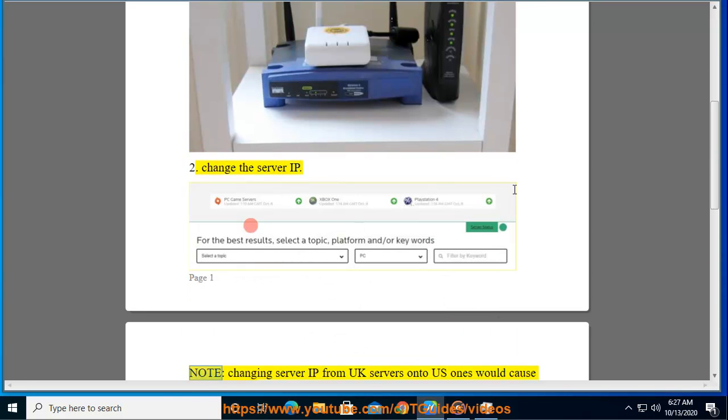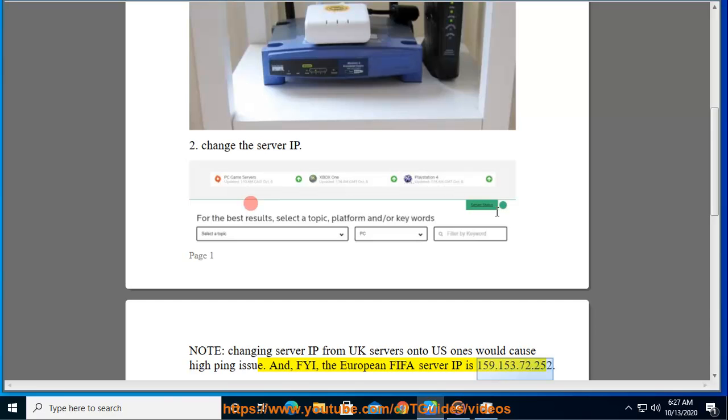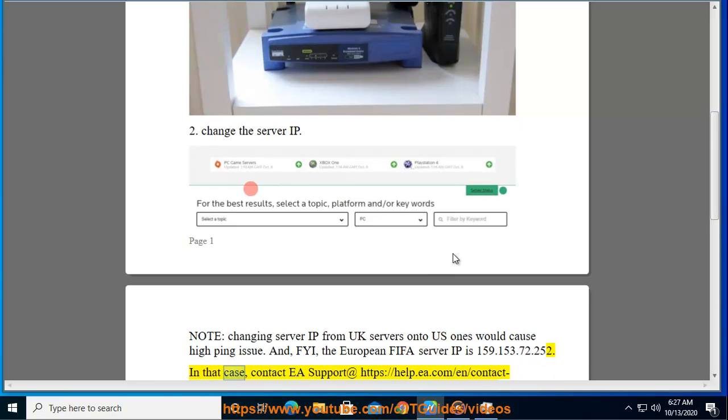Second, change the server IP. Note, changing server IP from UK servers onto US ones would cause high ping issues. And FYI, the European FIFA server IP is 159.153.72.252.